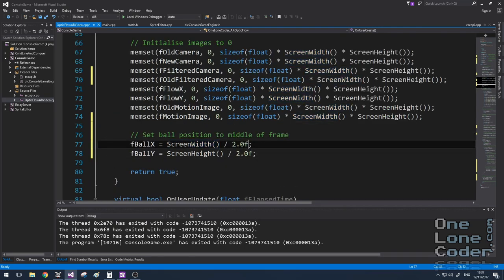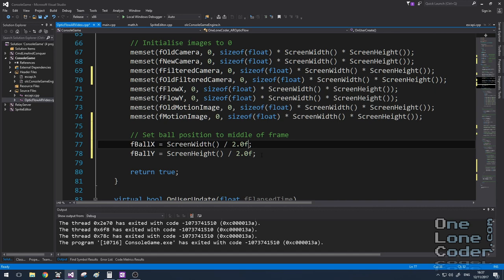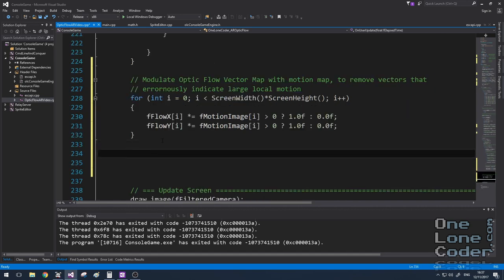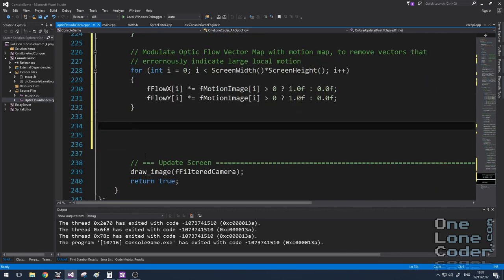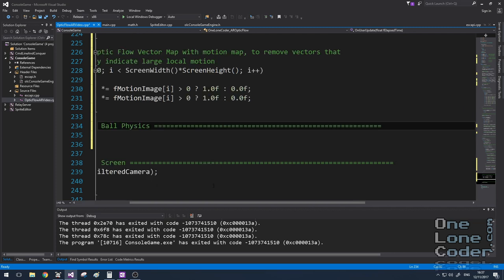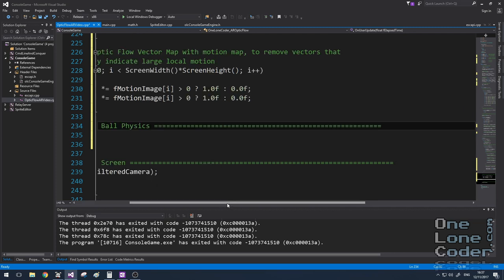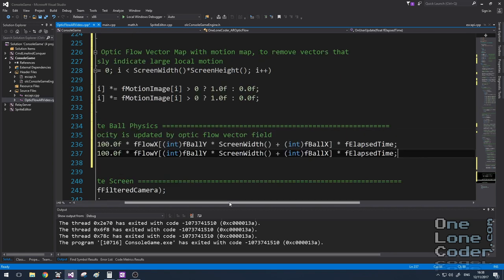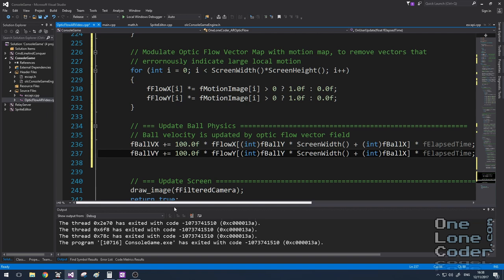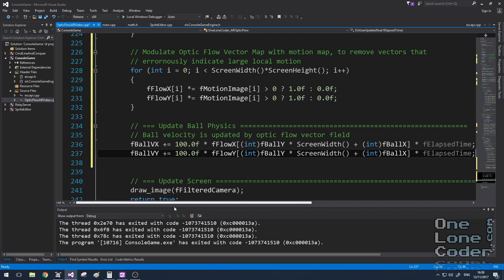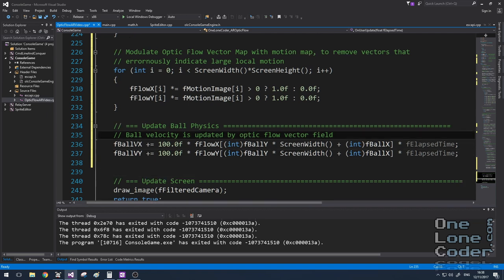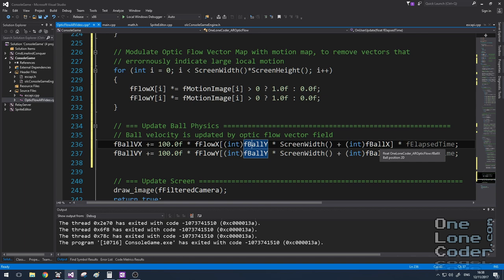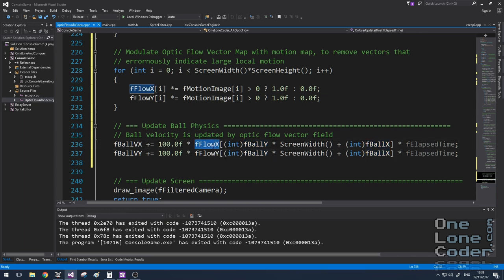Now a number of my videos this year have centered on doing some rudimentary physics for games, and this one is no different. In fact you can look at the Flappy Bird video to have a look at what we're about to discuss. But very simply we're going to update the ball's velocity based on its position within the velocity field. So here you can see the individual components being updated. We use the ball's location in the optic flow field to find the component of the vector with which to augment the velocity.